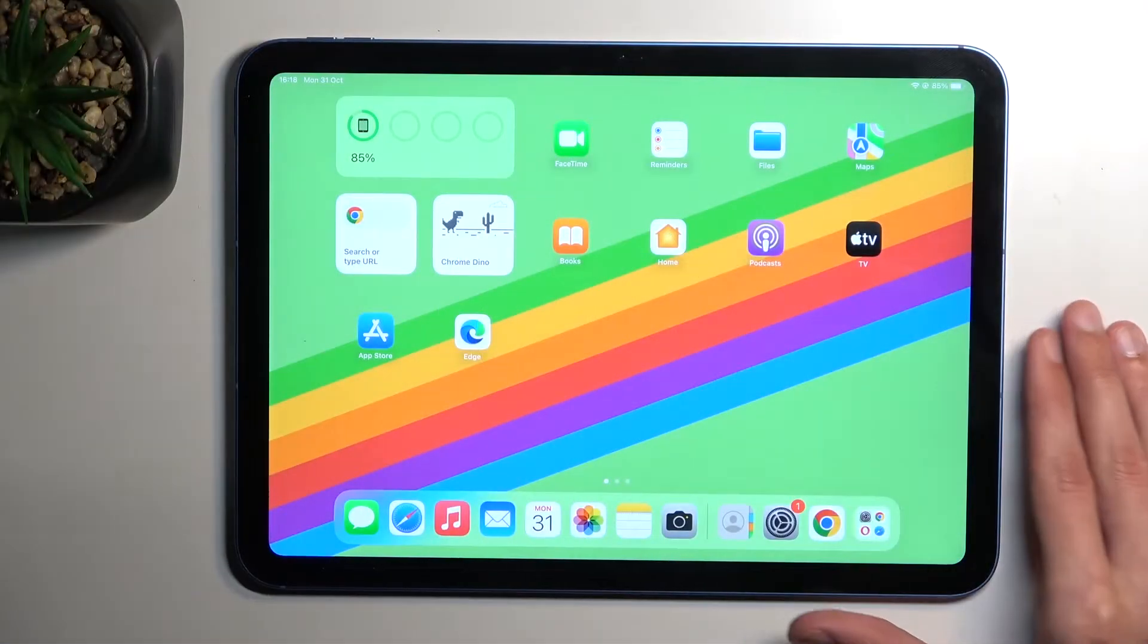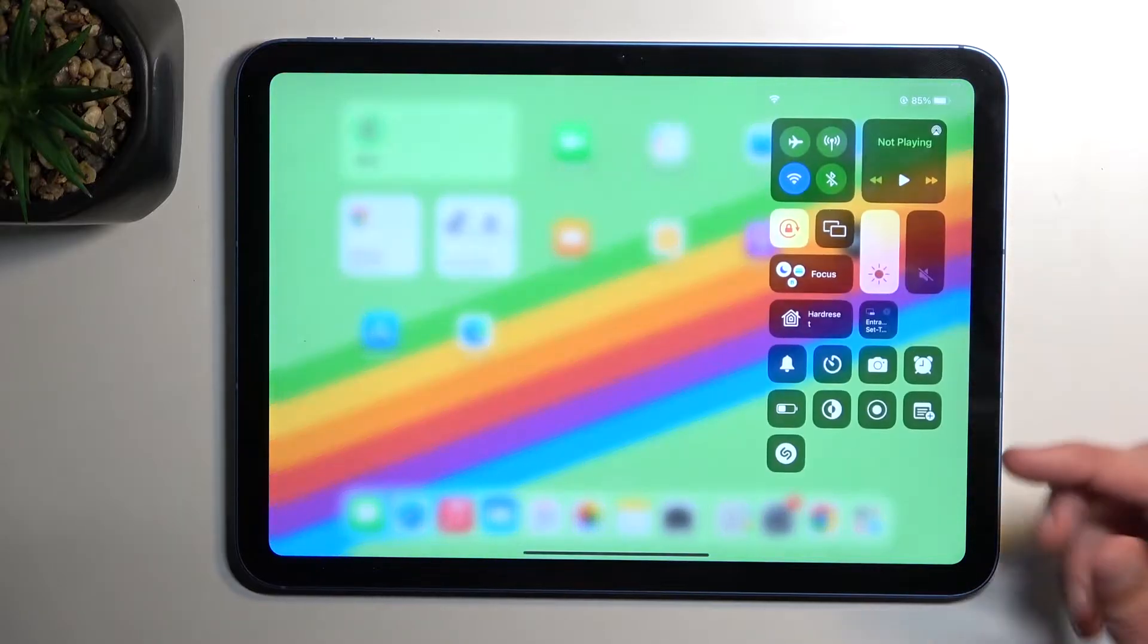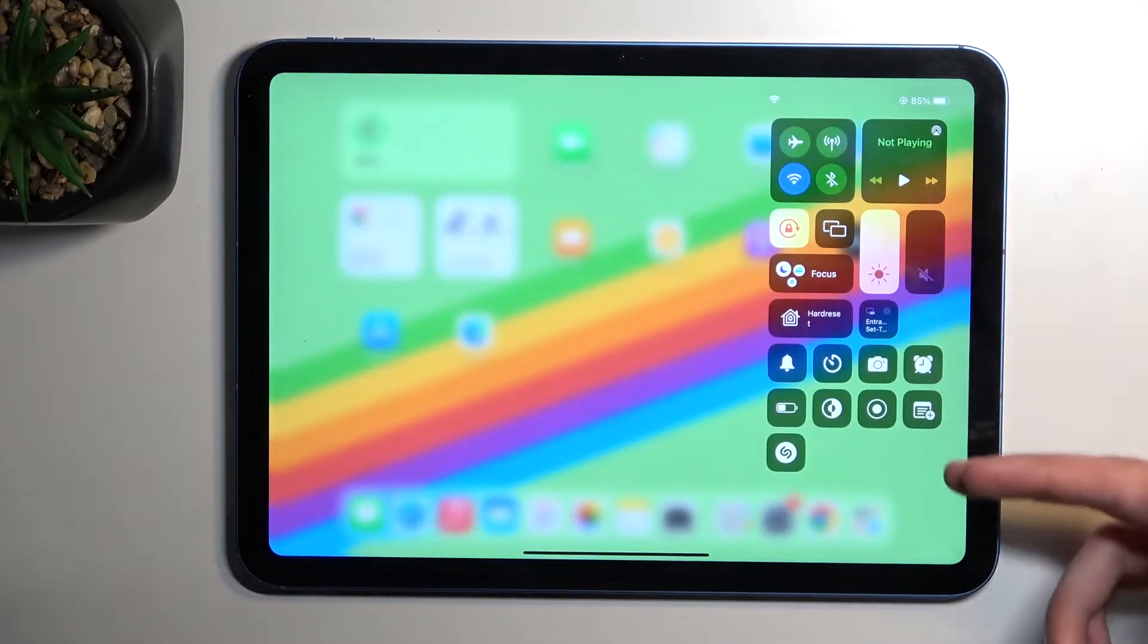So anyway, let's just jump straight to it. We will need to add one toggle to our control center right here.